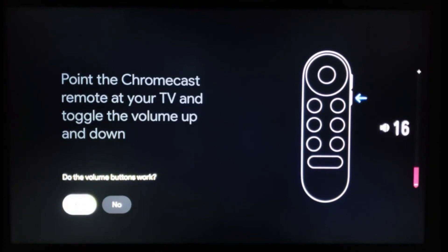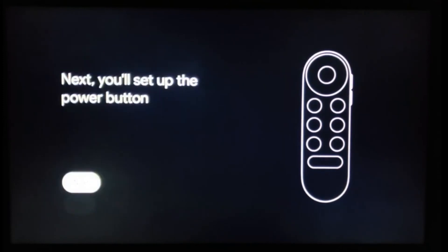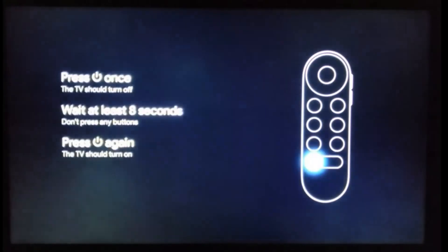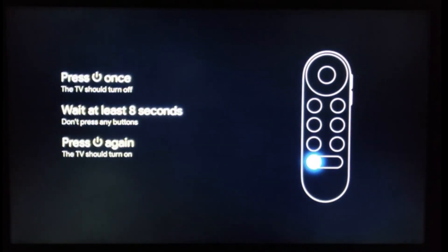These instructions will help you set up your volume where you can toggle your volume up and down. The next set of instructions will help you power on and off the remote.